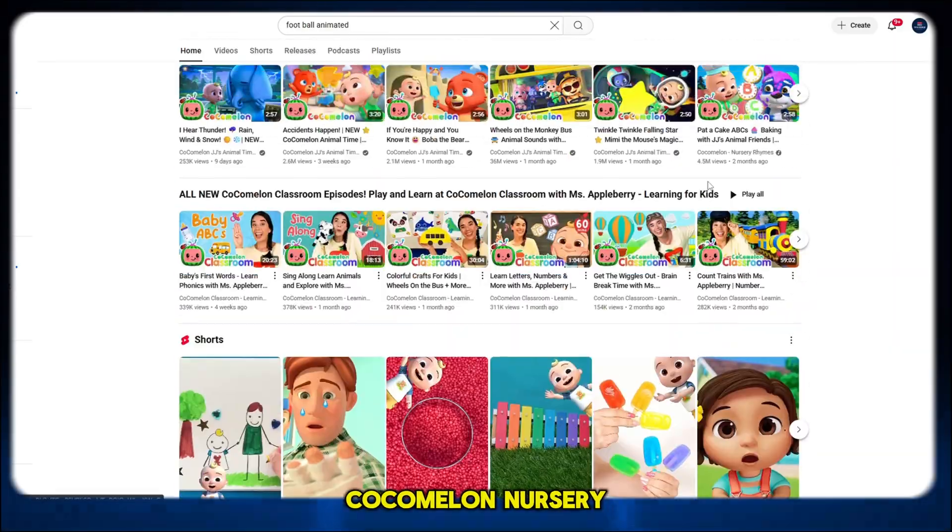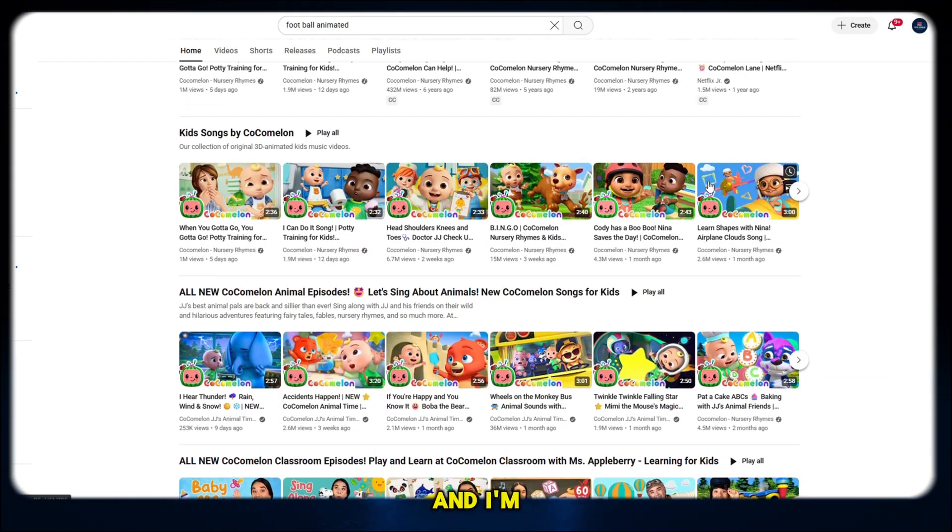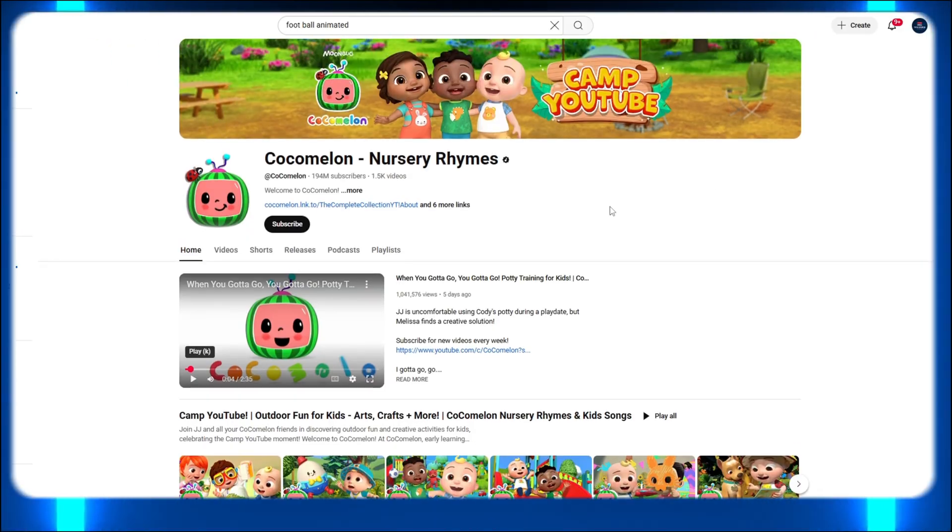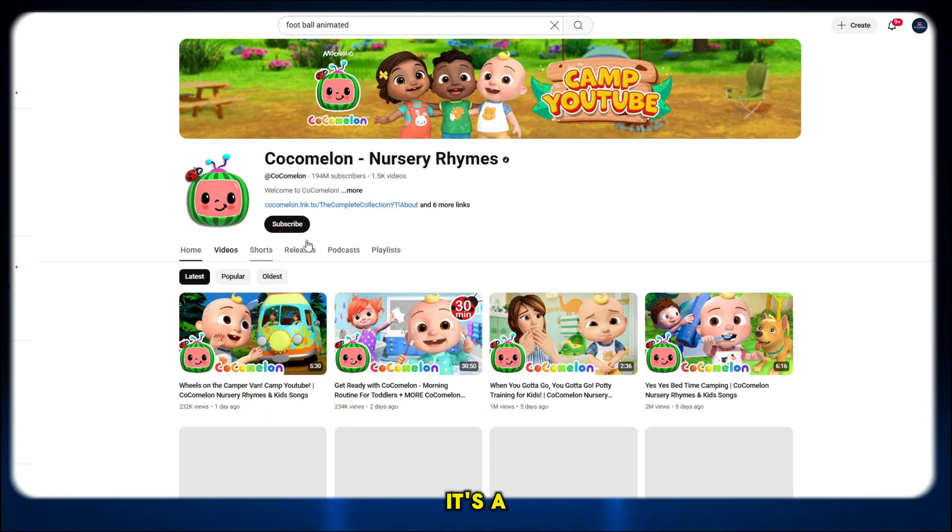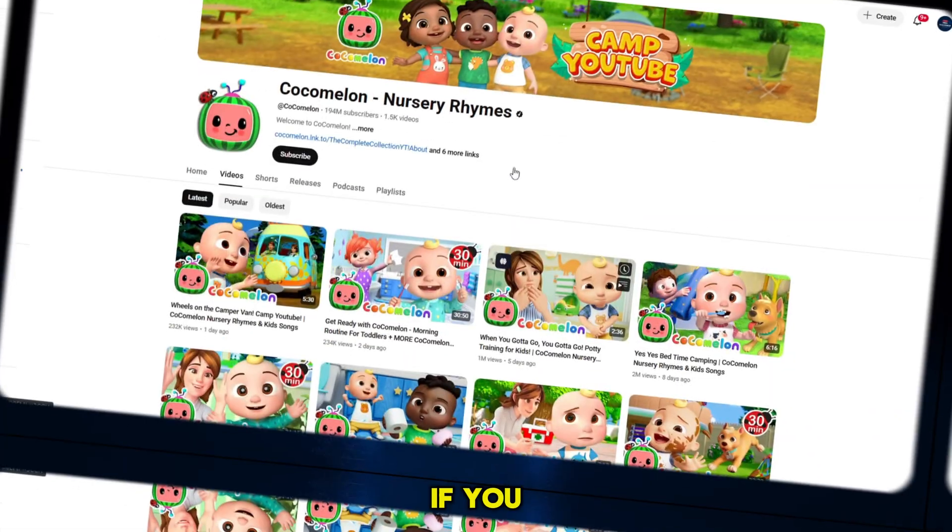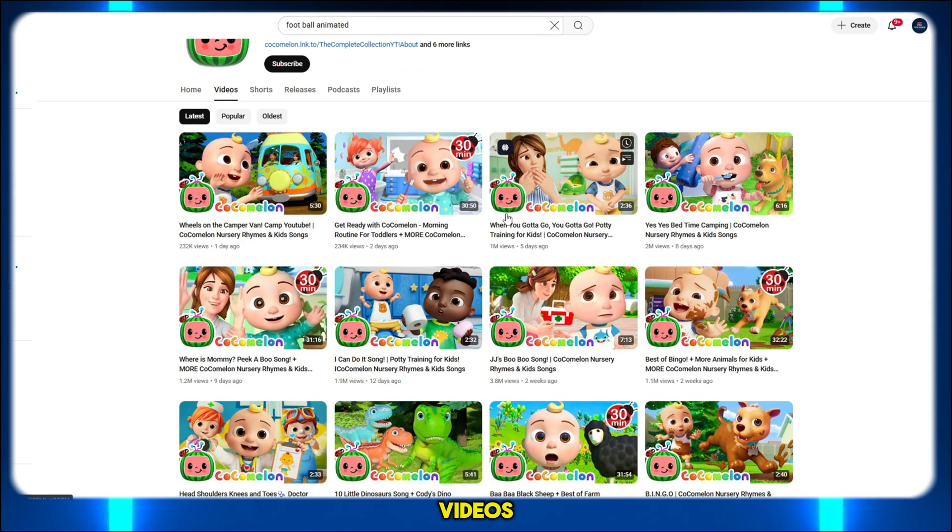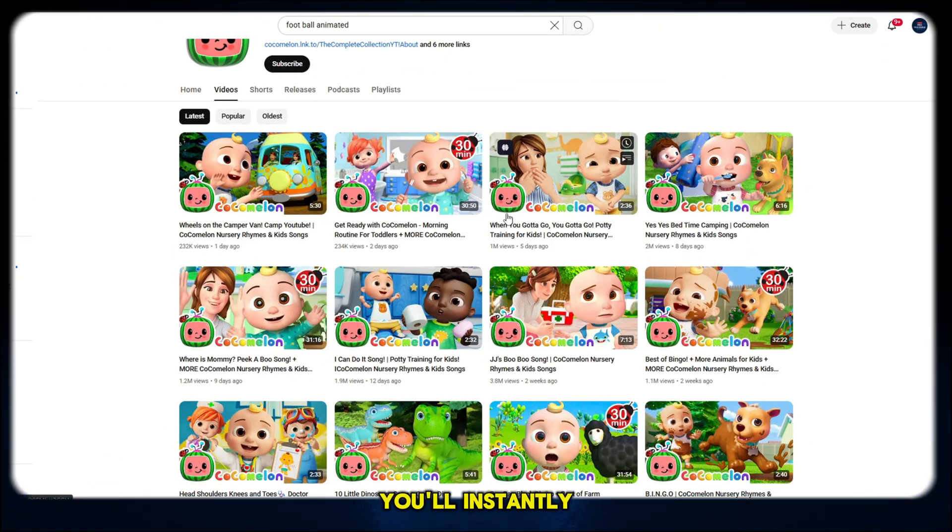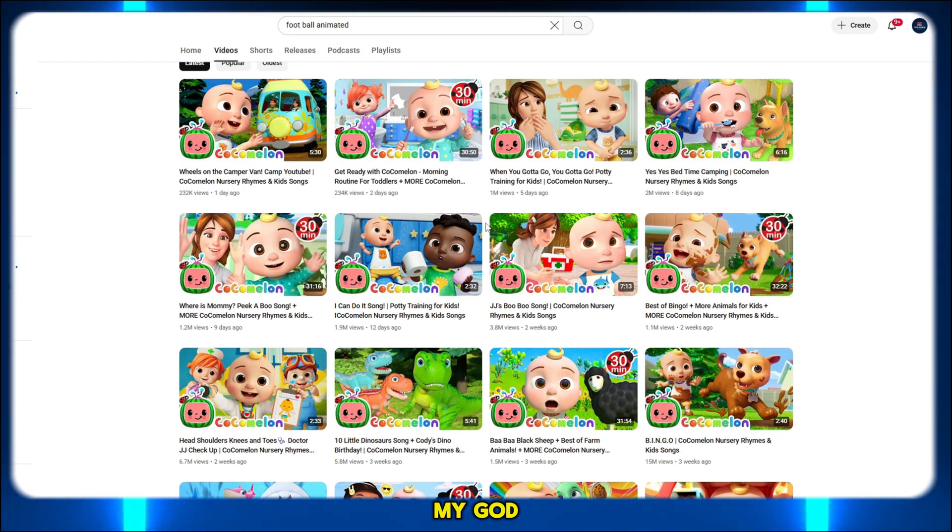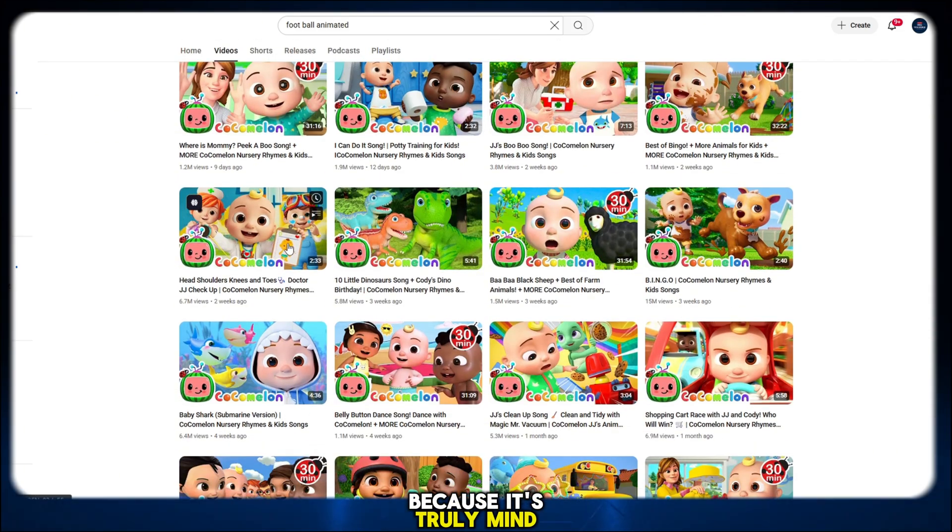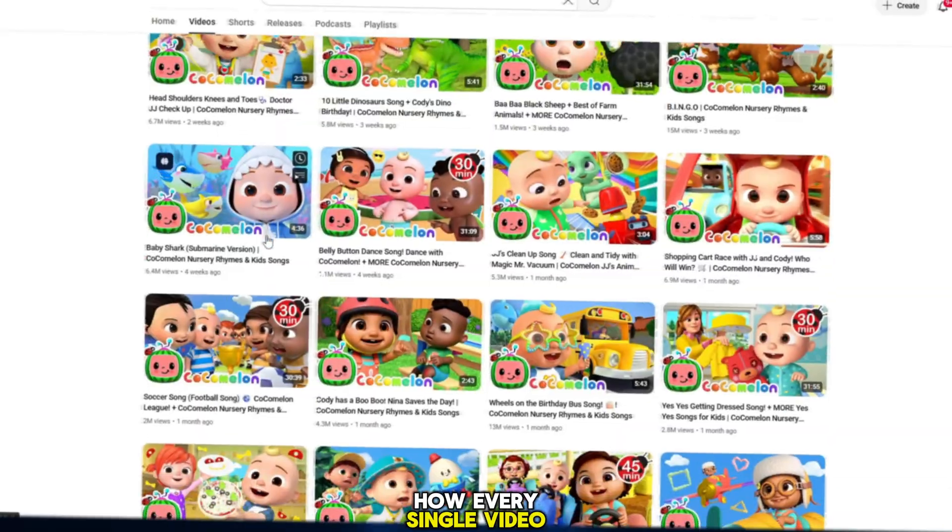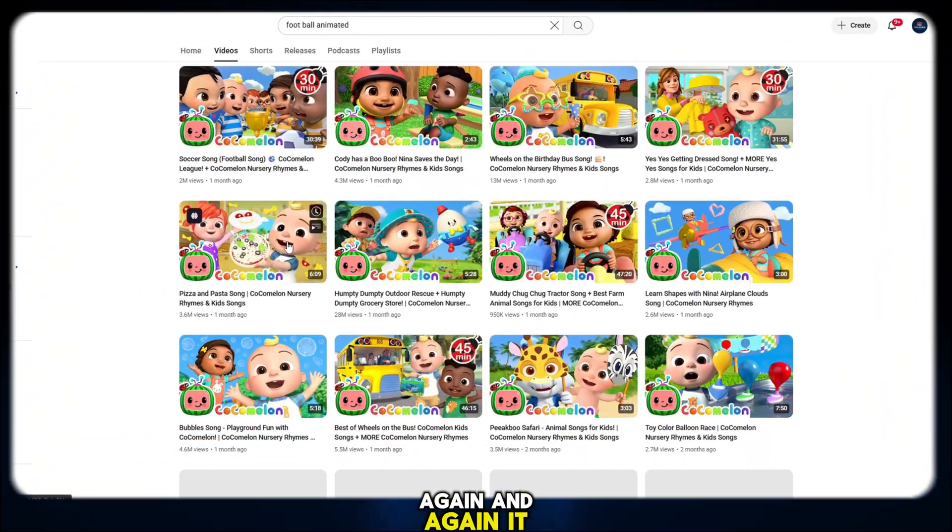The channel is called Kokomalon Nursery Rhymes, and I'm sure you've already heard of it. It's not just popular, it's a global phenomenon. If you take a moment to watch their videos, you'll instantly say, oh my god! Because it's truly mind-blowing how every single video gets millions of views, again and again.